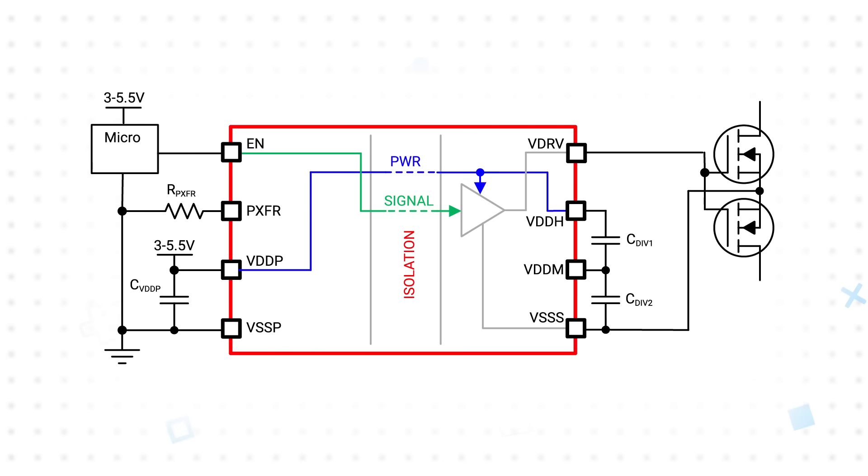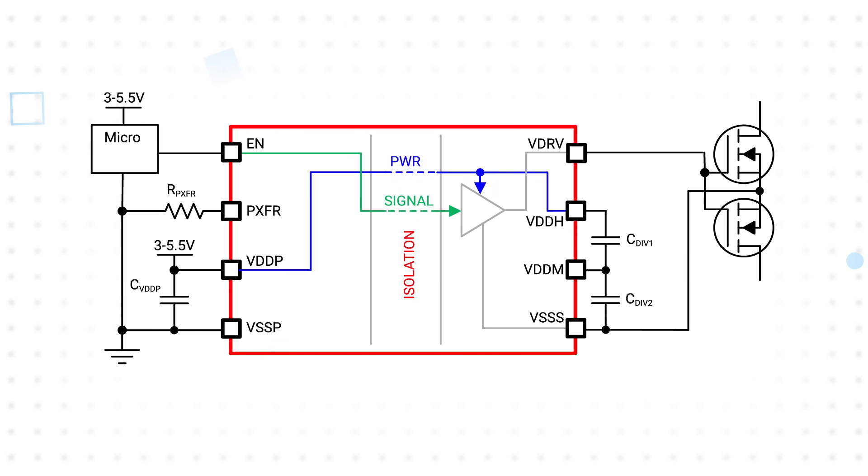Three-wire mode uses a separate supply for VDDP and is used when higher power transfer or the shortest propagation delay are required. In either mode, a resistor is used between PXFR and VSSP to select one of seven levels to optimize the amount of power transfer to the secondary side.